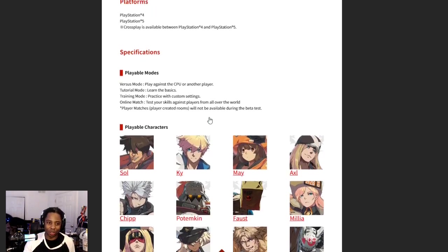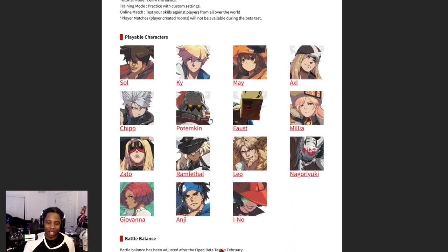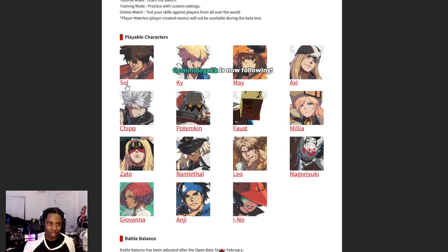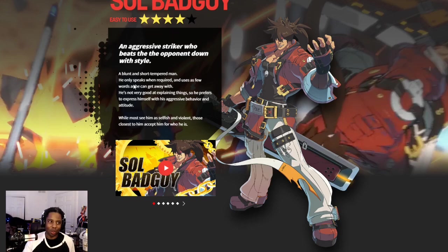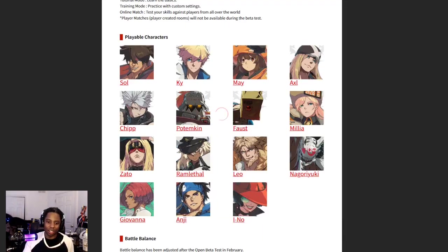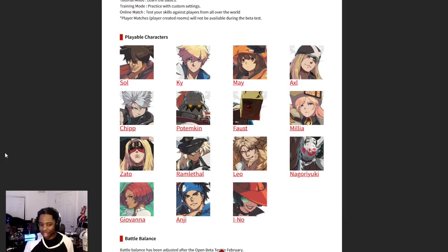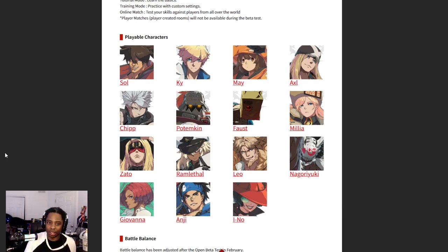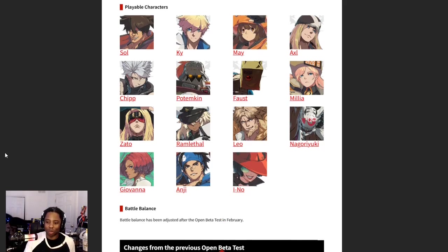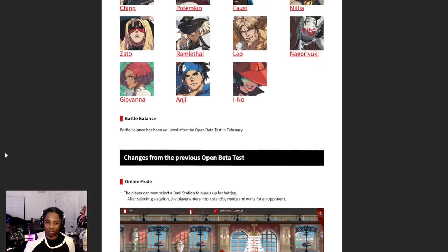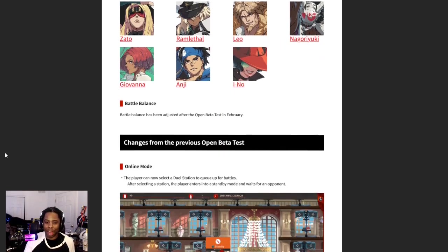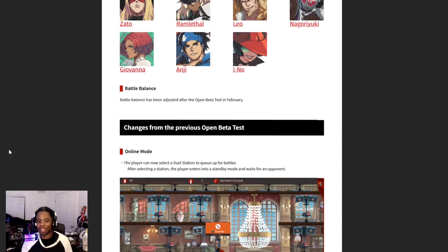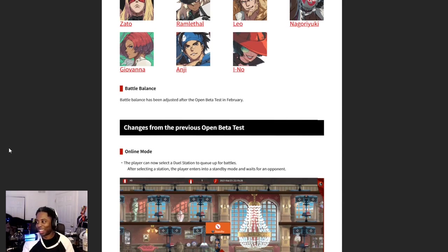Playable characters. So I can click these. Why can I click these? Okay, I was like why can I click on the people's names. Full cast available, so we get Anji and I-No along with the other characters, so that's pretty lit.